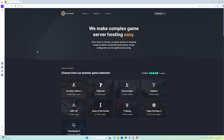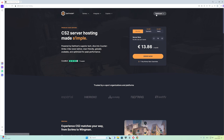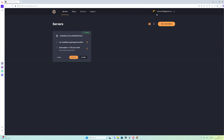From here you need to get the CS2 game like this and choose the slots — however many you want, it's your choice — and then click on 'Order Now'. After that, just go to the dashboard and go to Edit.